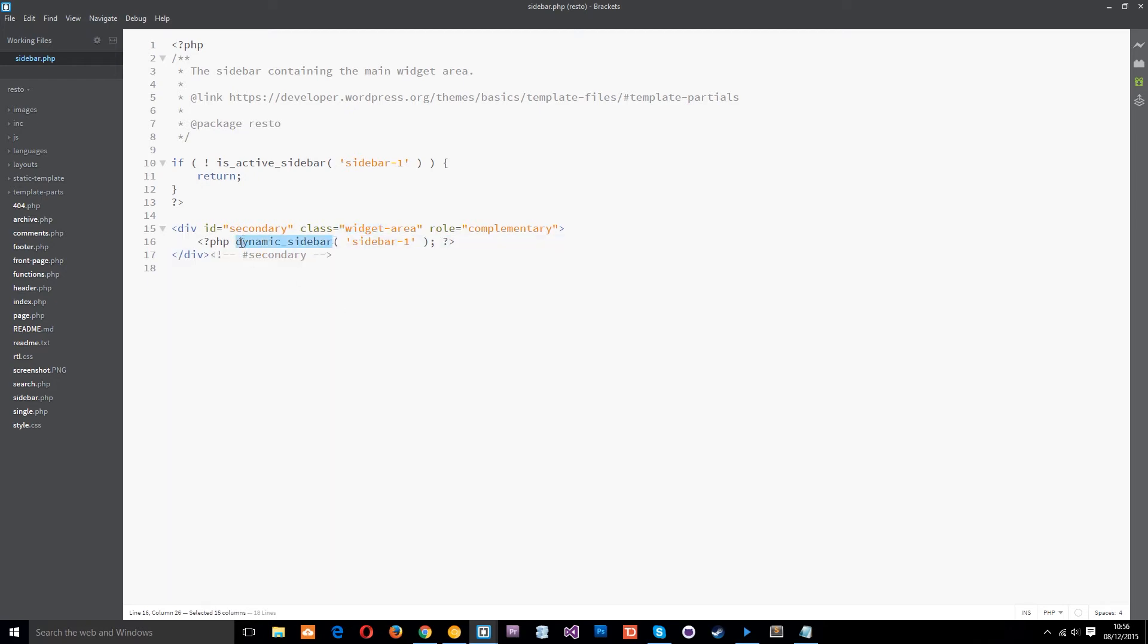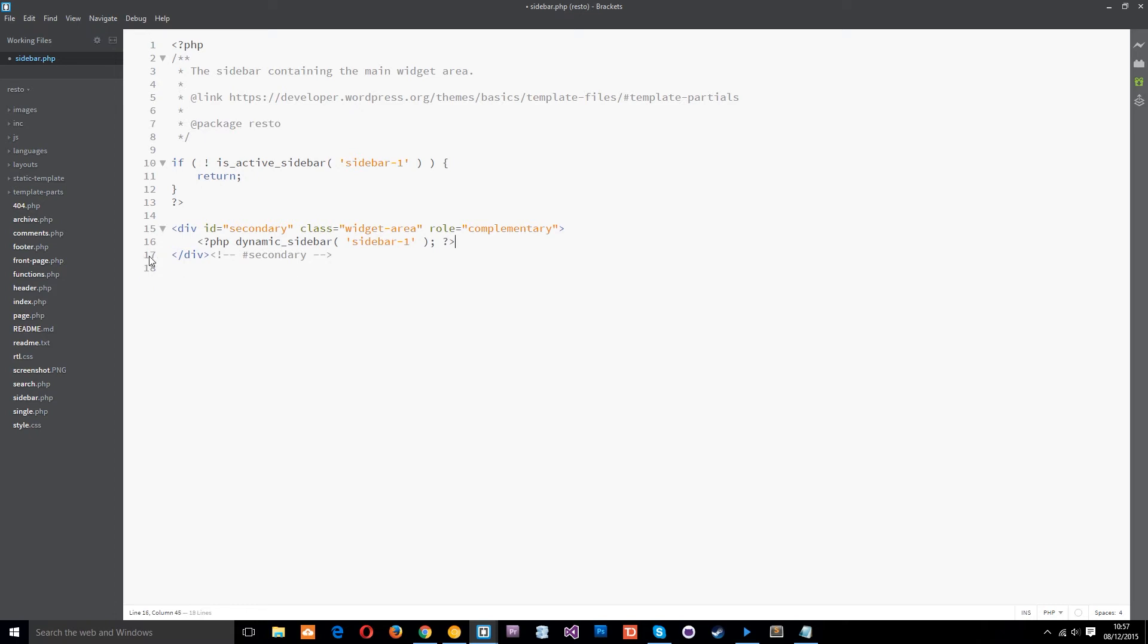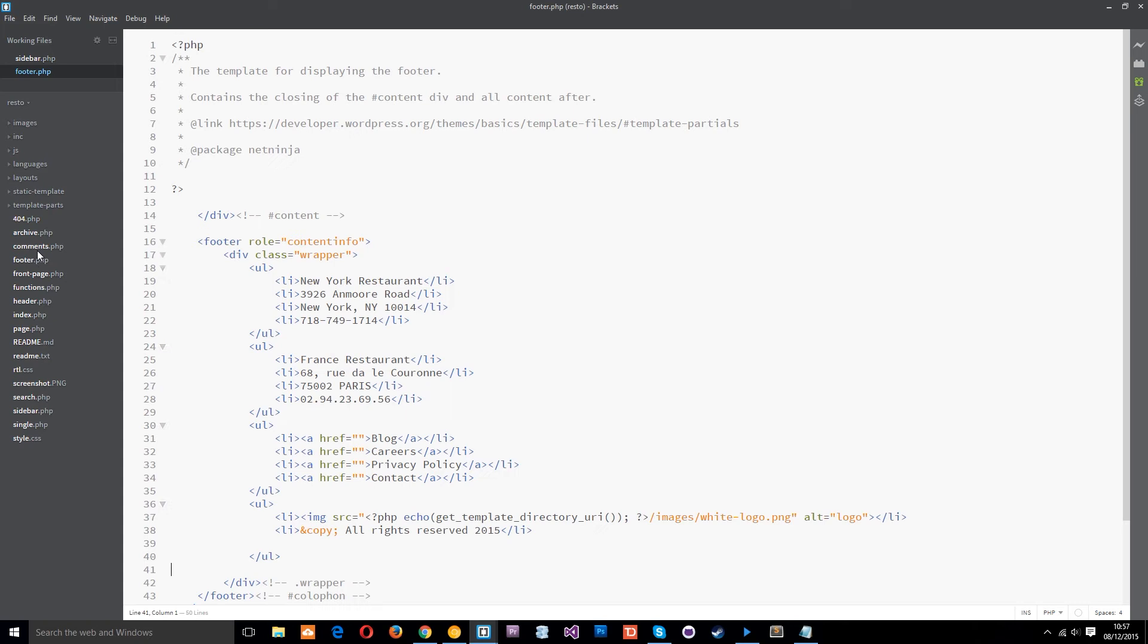And wherever we see this function, that is a widgetized area in your WordPress theme. You can see it's got an identifier of sidebar1. So if we wanted to, we could copy this and we could make another and we could call it footer. Right, so let's grab that again. Let's copy it from there and pop this in the footer. So if we head over to footer.php and put it right at the bottom, round about here and save it, we could have another widget area in the footer.